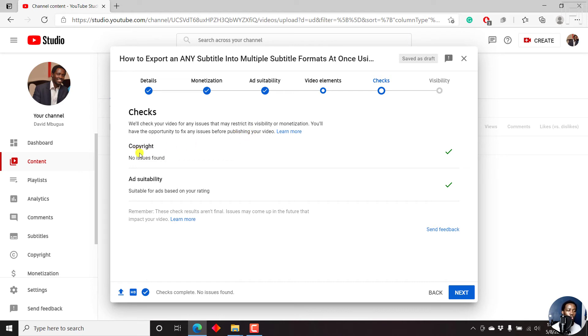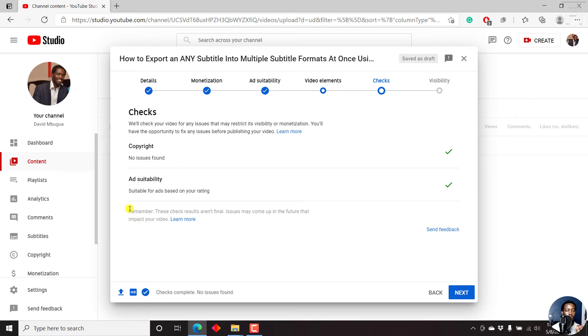So copyright, no issues found. That's a tick. Ad suitability, suitable for ads based on your rating. This is based on your rating and there's a tick. And you see they have a note here. Remember, these checks aren't final. Issues may come up in the future that impact your video. So you need to know that. But once you're satisfied, we'll go to the next tab, which is the visibility tab, where you decide whether you want to save or publish.